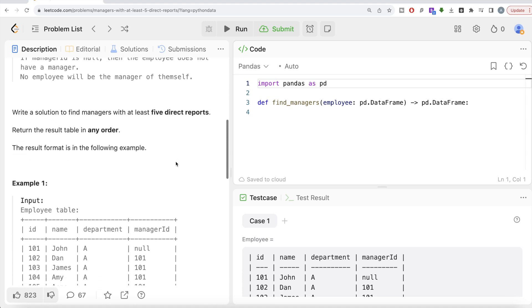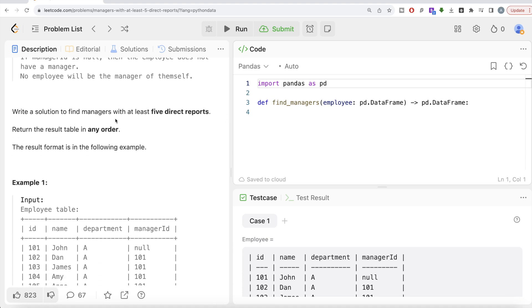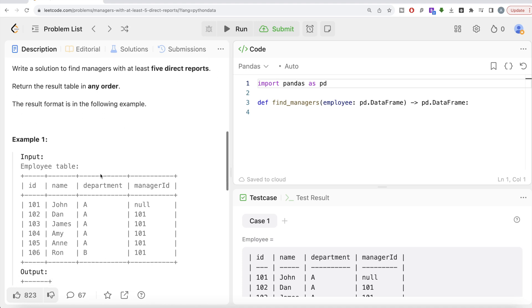No employee will be the manager of themselves. We are asked to write a solution to find managers with at least five direct reports. Return the result table in any order. Let's go through this example.